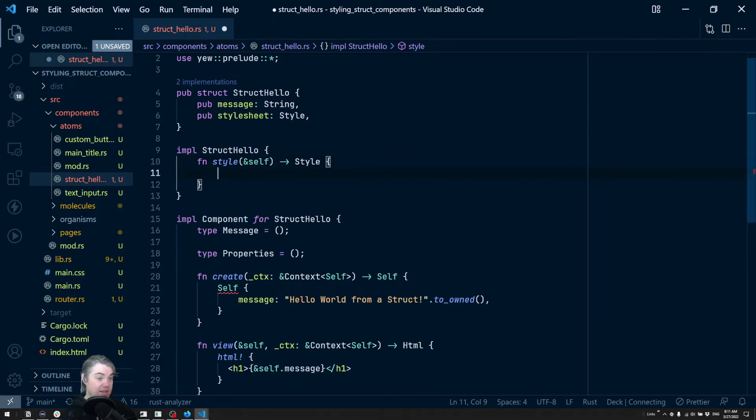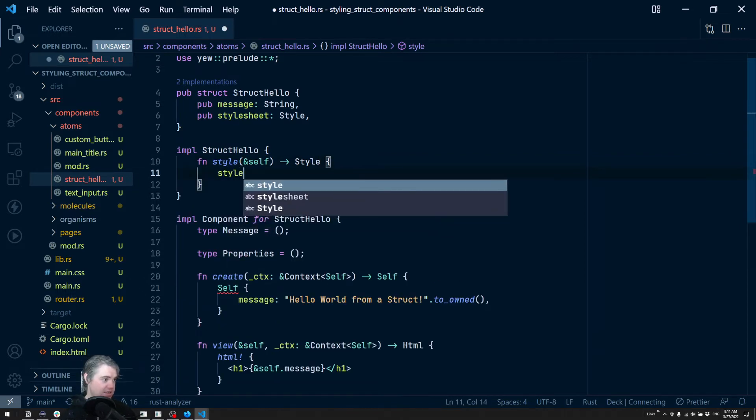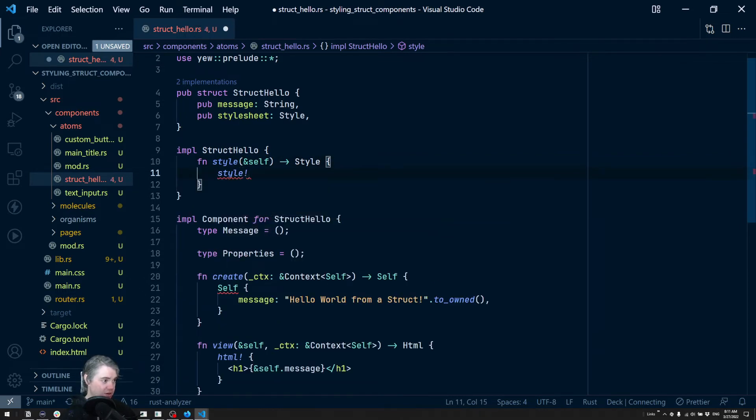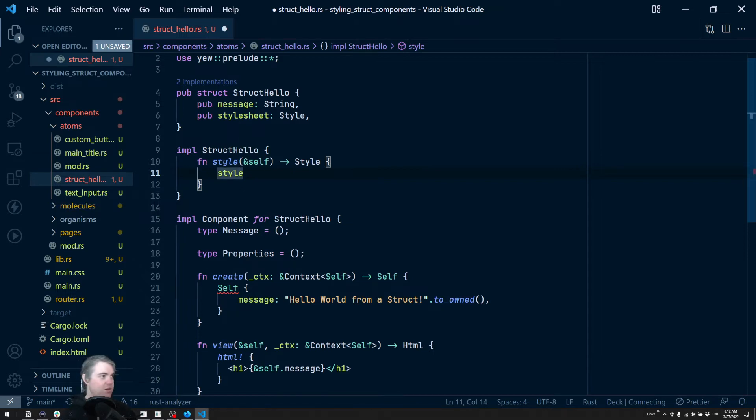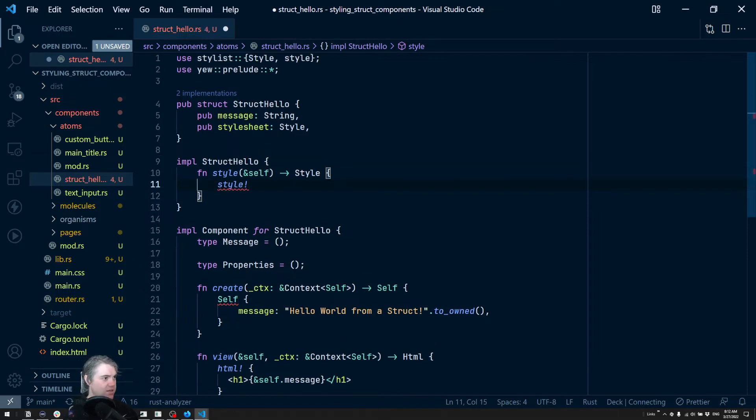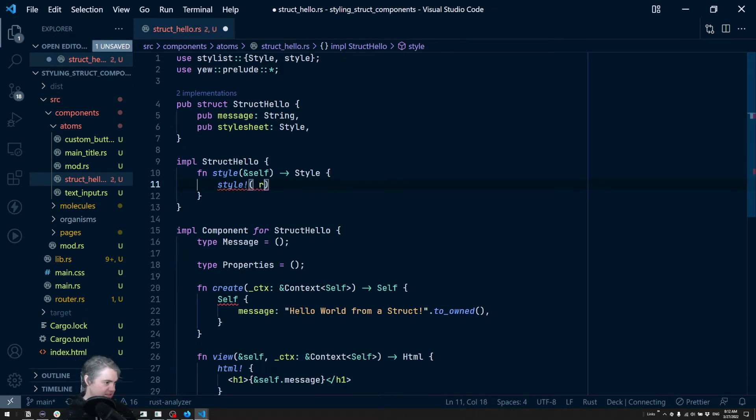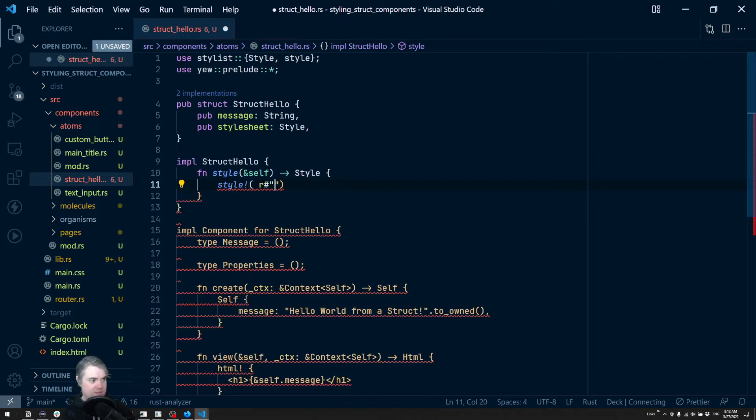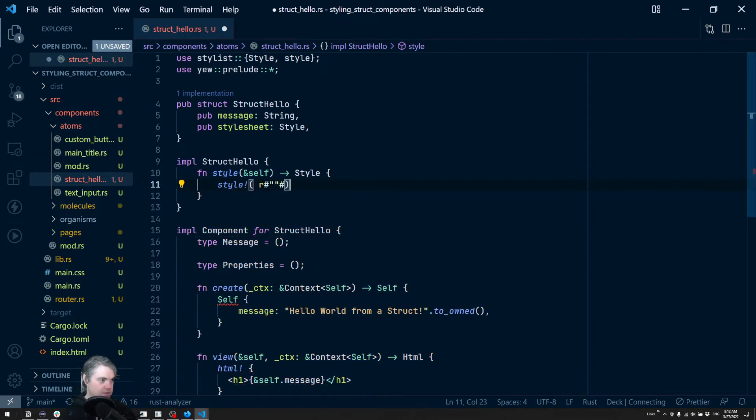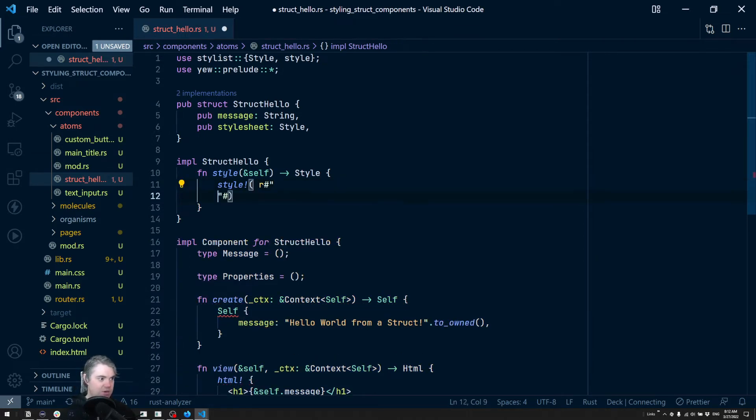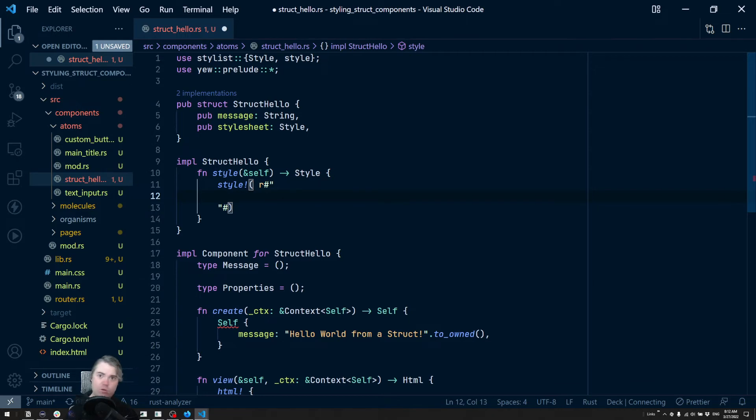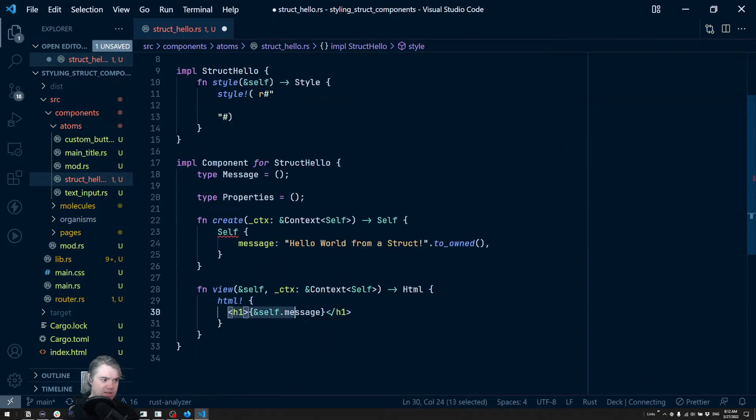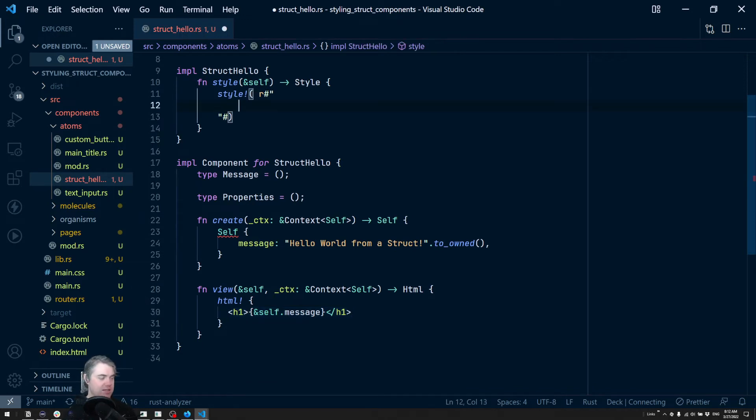And so now we can just return the style macro. There you go, that should have imported that for us. And then it's the r r pound, and then we're going to return that. Okay so what do we want to put in here? I want this h1 to be like, let's change it to something like green. So we're just going to say color green.